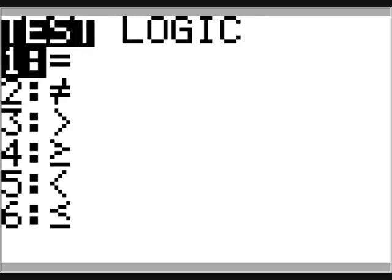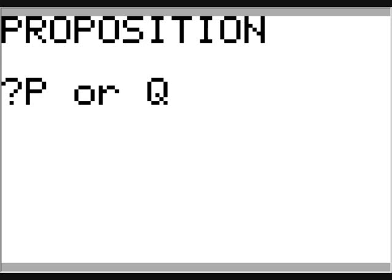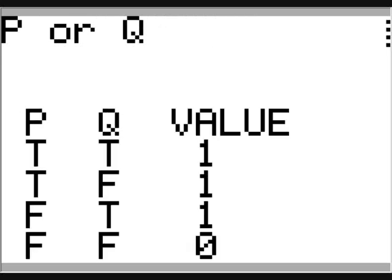Now we are going to do P or Q. So enter alpha P, then second math logic, paste or — option two. And lastly, we are going to enter alpha Q. Press enter to see the truth table. P or Q is true if either one is true.